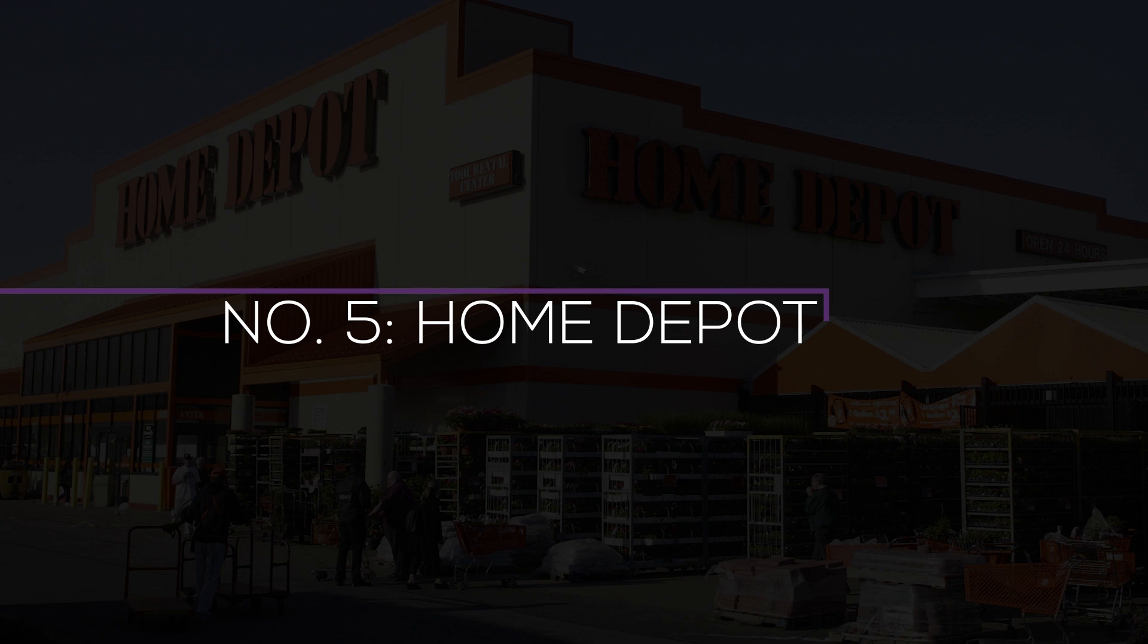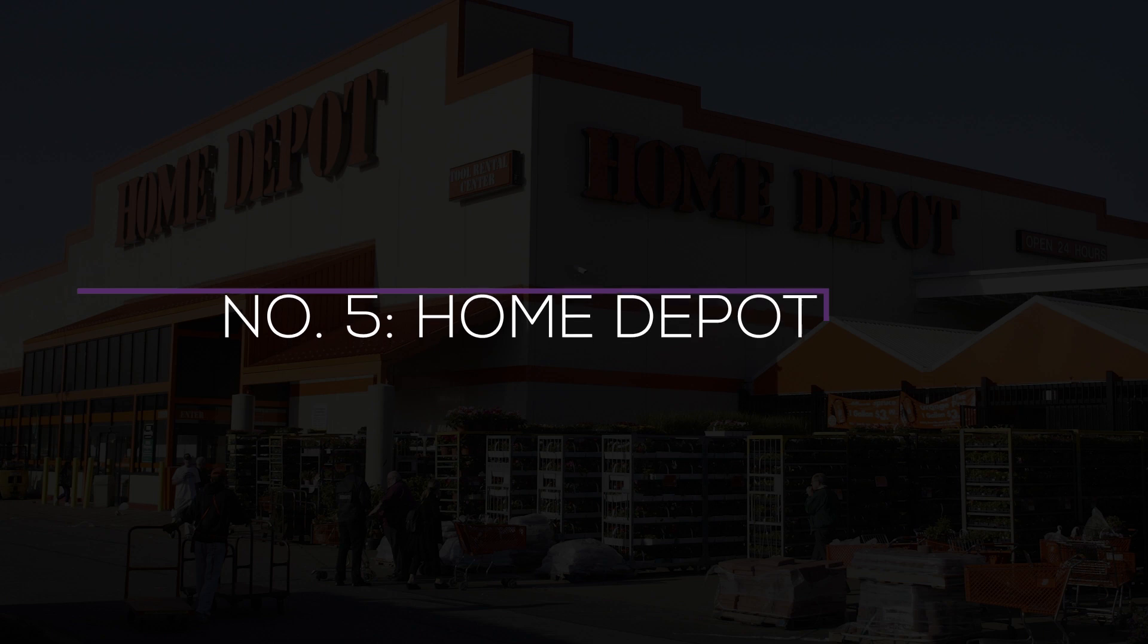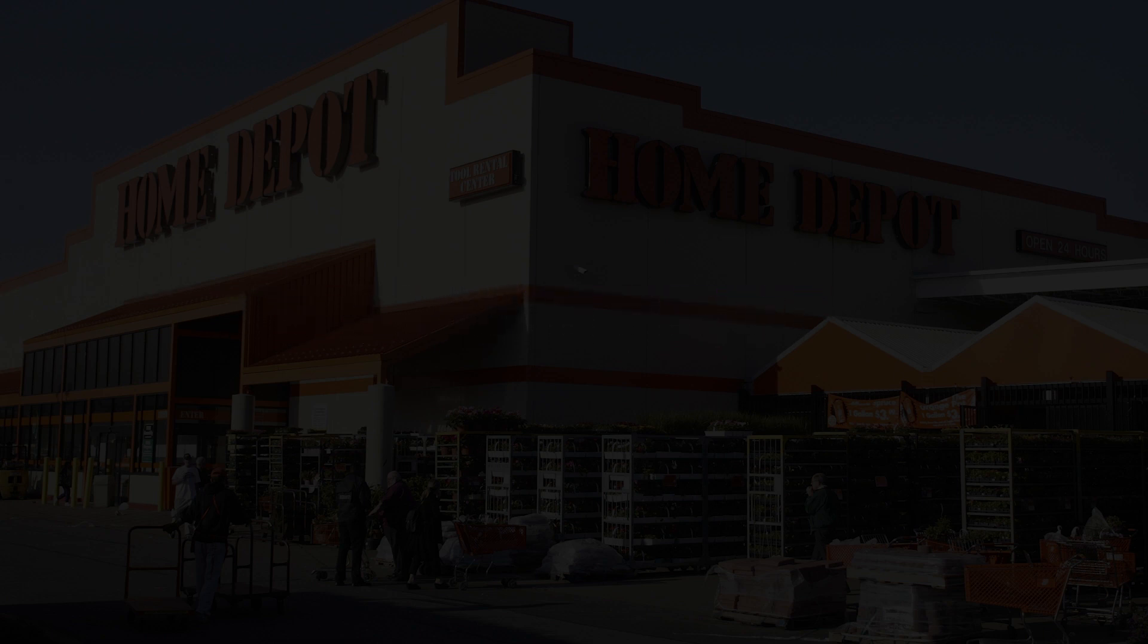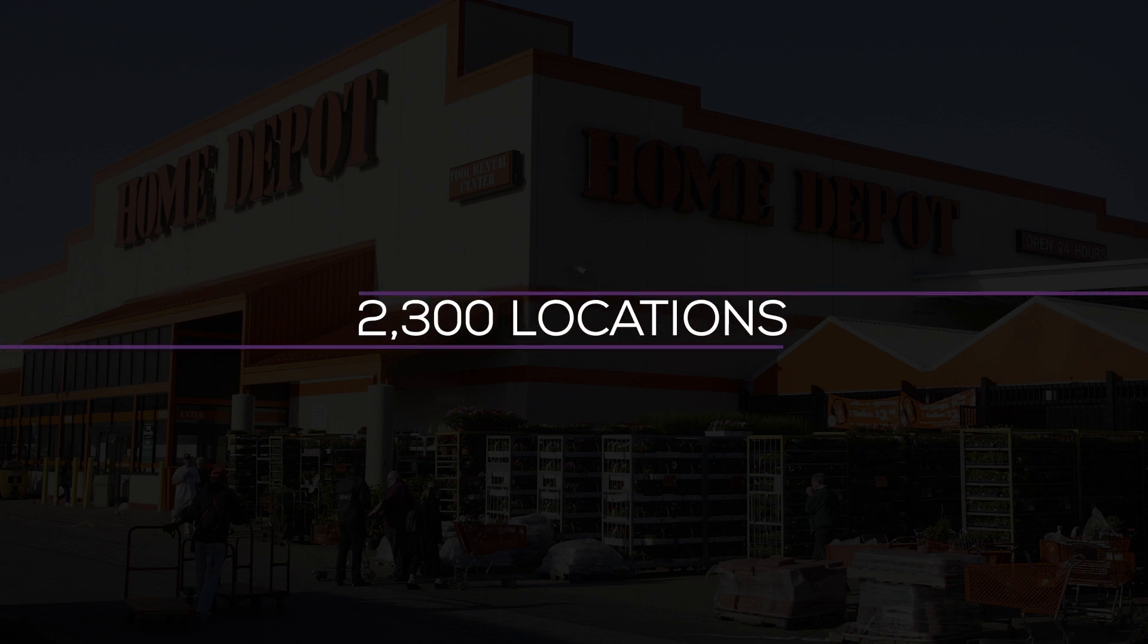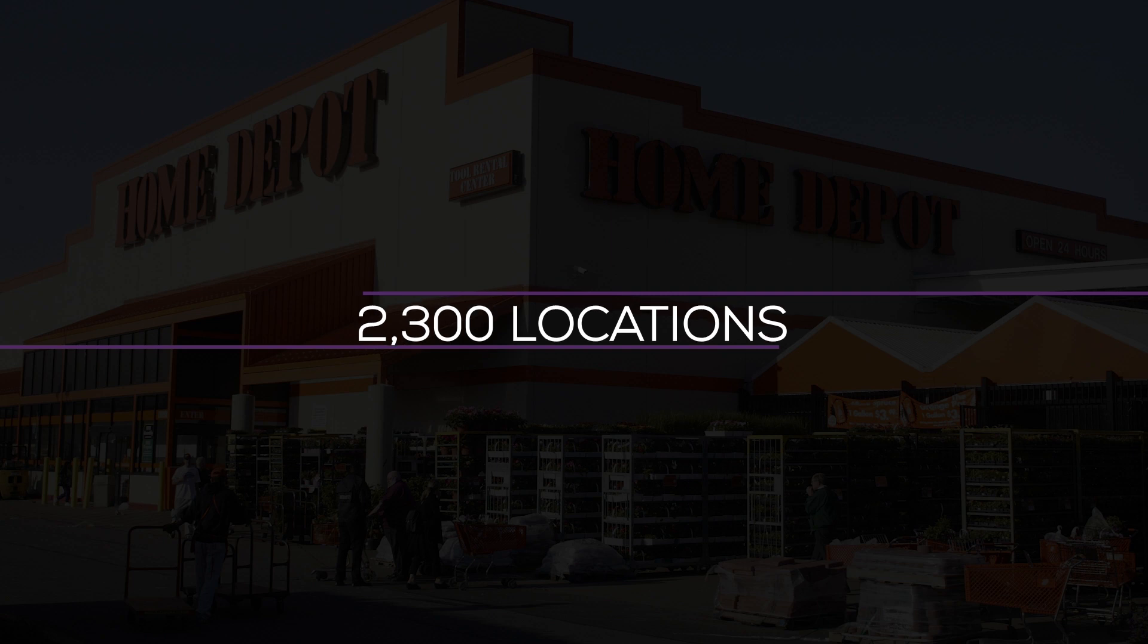Number 5. Home Depot. Dividend yield is 2.40%, 4.14% of the OUSA portfolio. Since its founding in 1978, Home Depot has expanded into the largest home improvement retailer with about 2,300 locations across United States, Canada, and Mexico. Total annual revenue for Home Depot is estimated to be $130 billion.